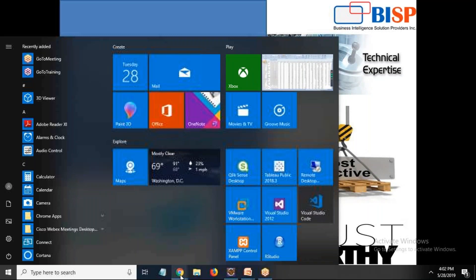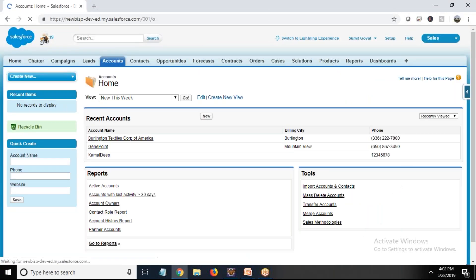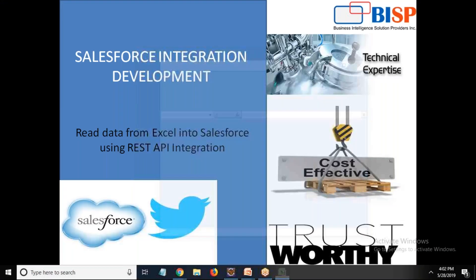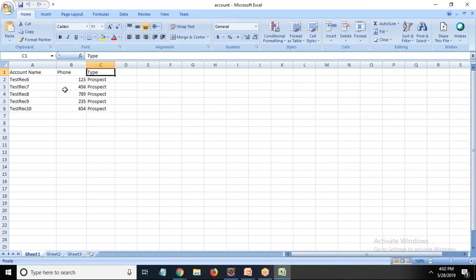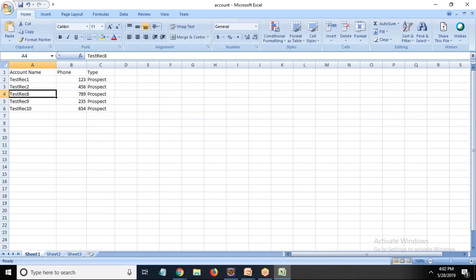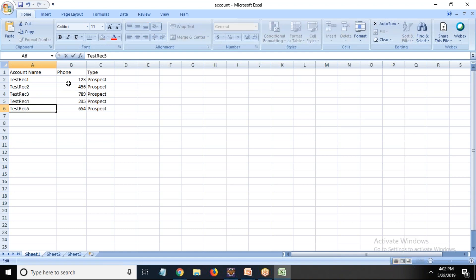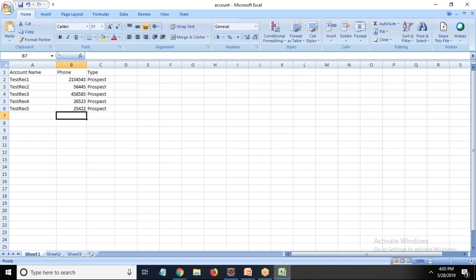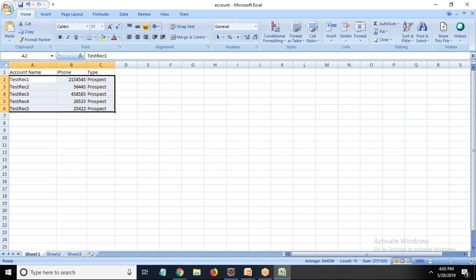This is my Salesforce Account object. I have an Excel file with some dummy records — I created records with three fields: Account Name, Phone, and Type. The records are Test Record 1 through Test Record 5, along with some phone numbers and account types. This Account Type field exists in the Account object. I'll save this file. My requirement is to read this file in Java and perform an insertion operation to insert all these records into Salesforce using REST API.